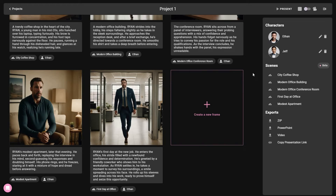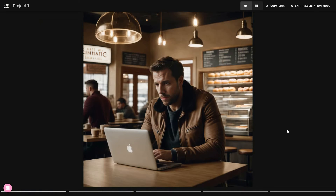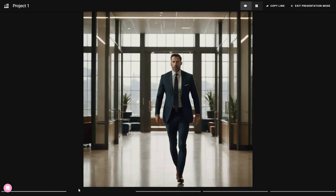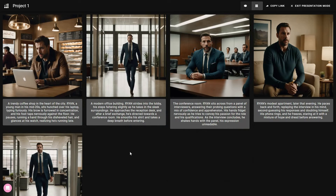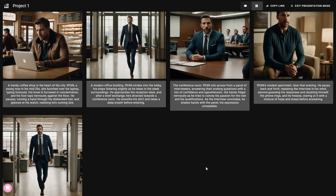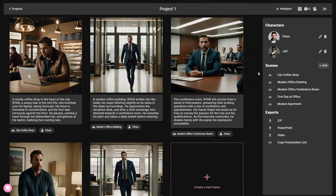Once your story is ready, you can watch it in presentation mode. Click 'Present' at the top. We are now in presentation mode and can navigate to the next image by clicking the arrow. You can also change the view — here is another view for presentation. Now let's exit presentation mode.